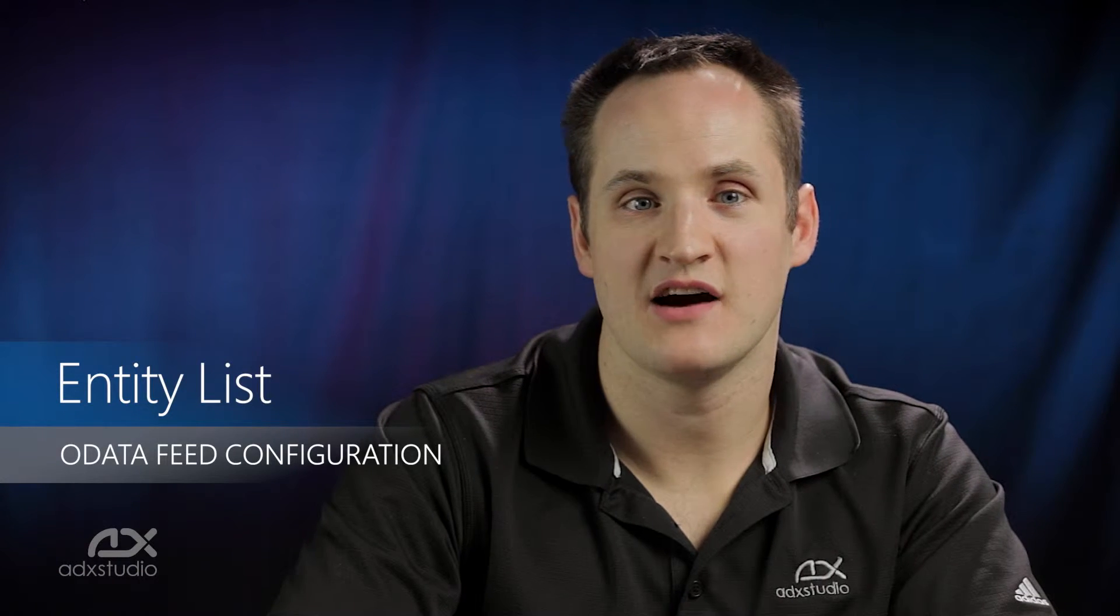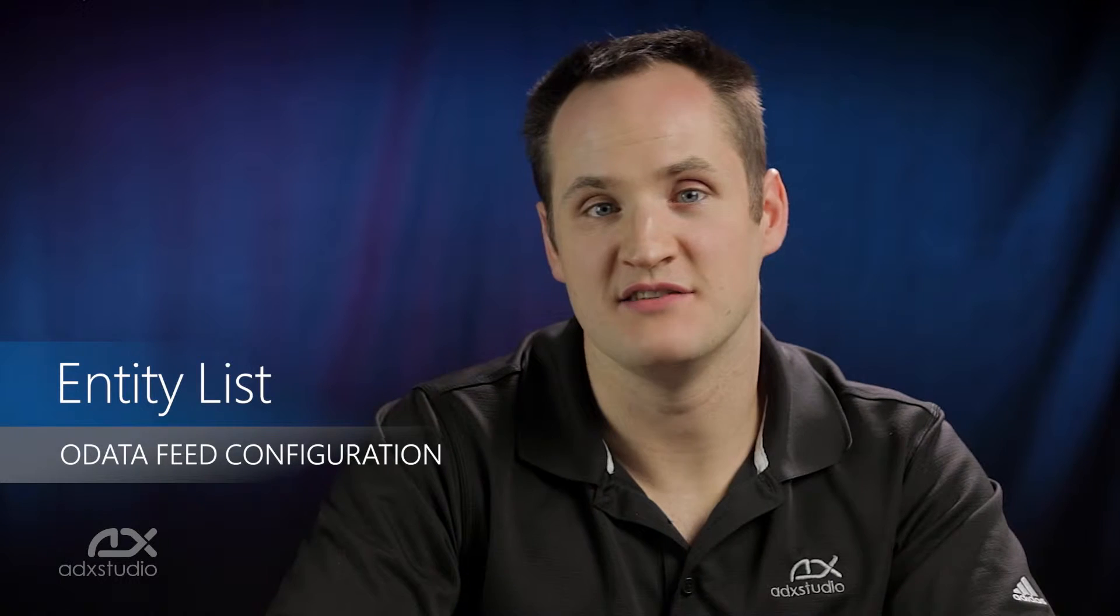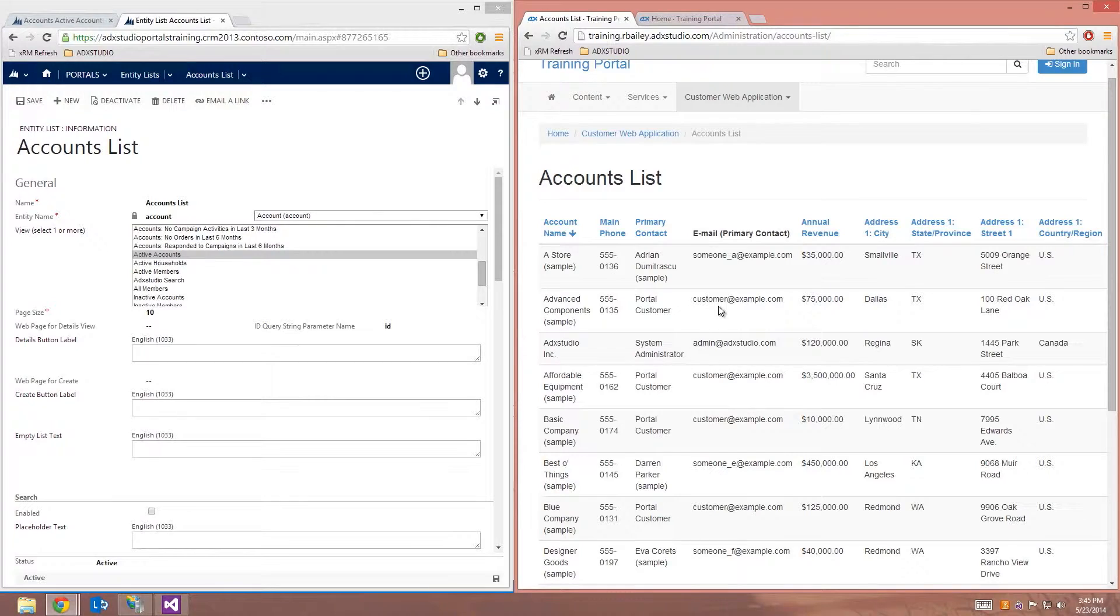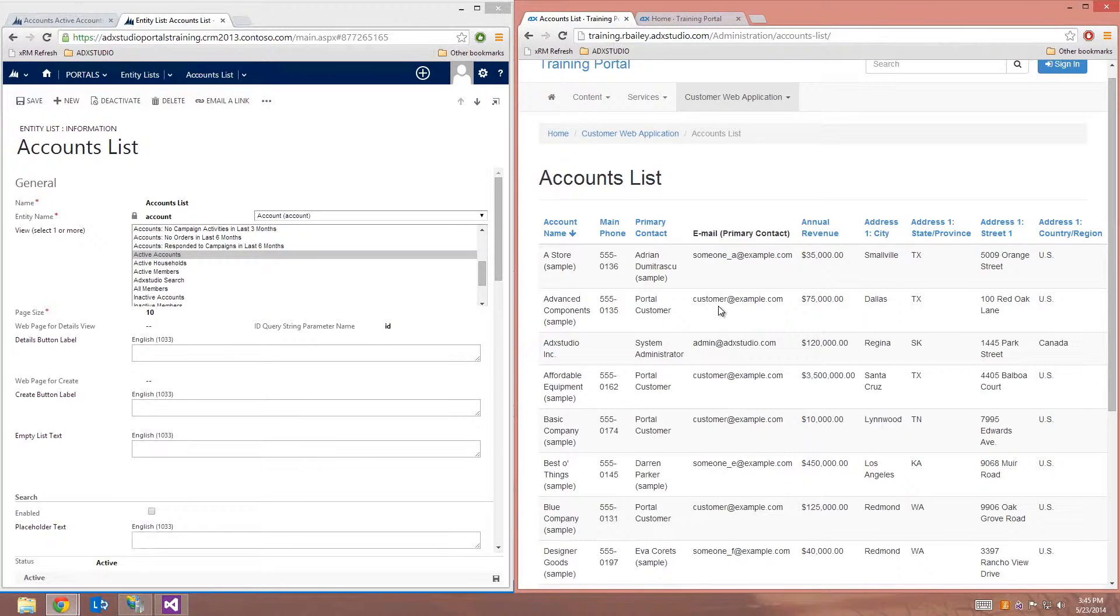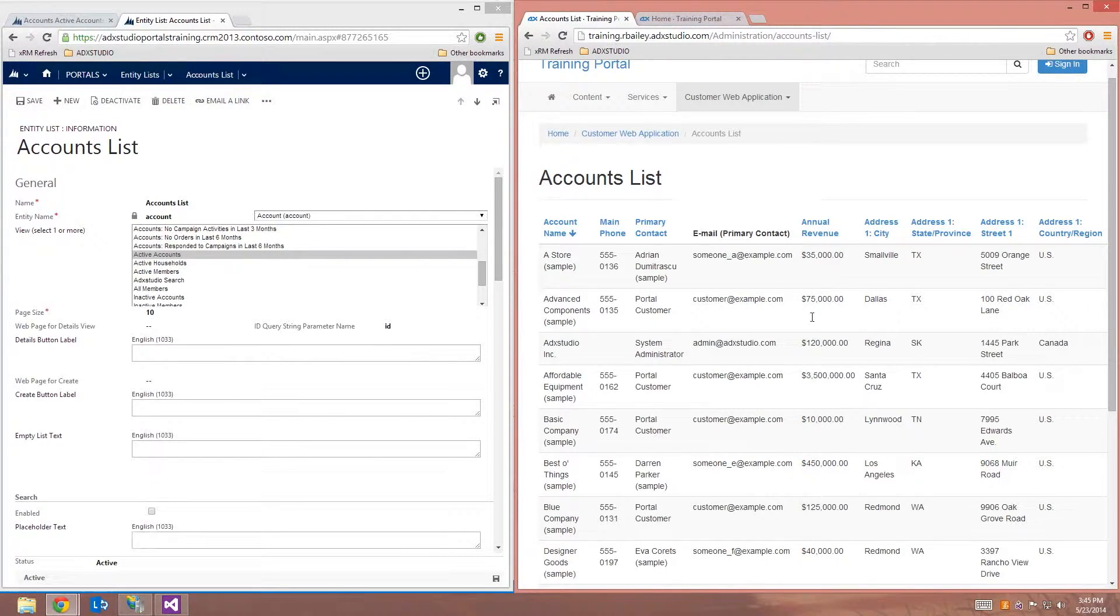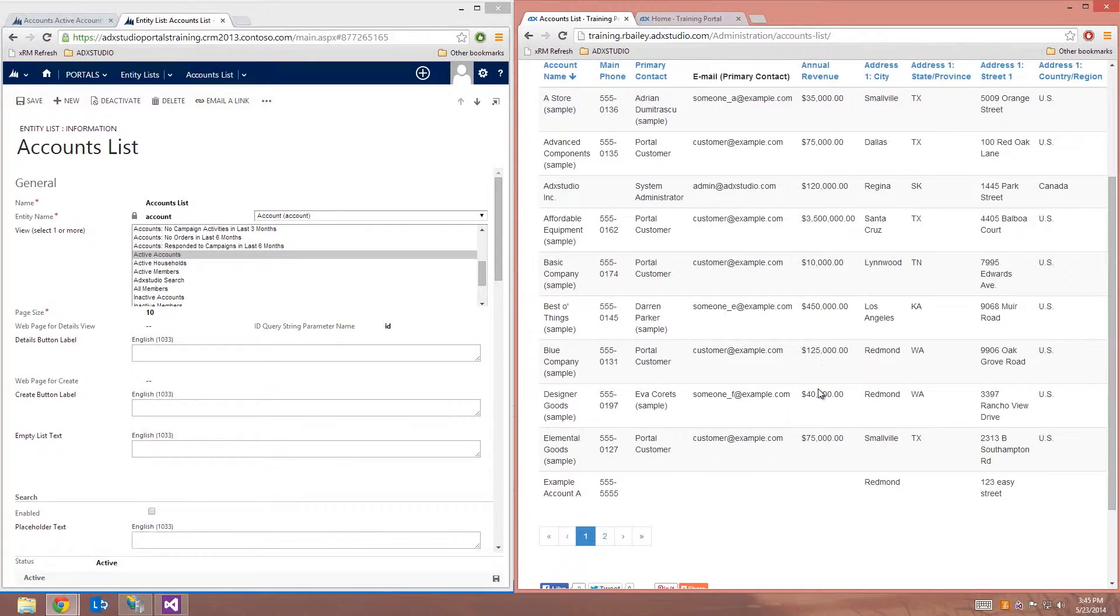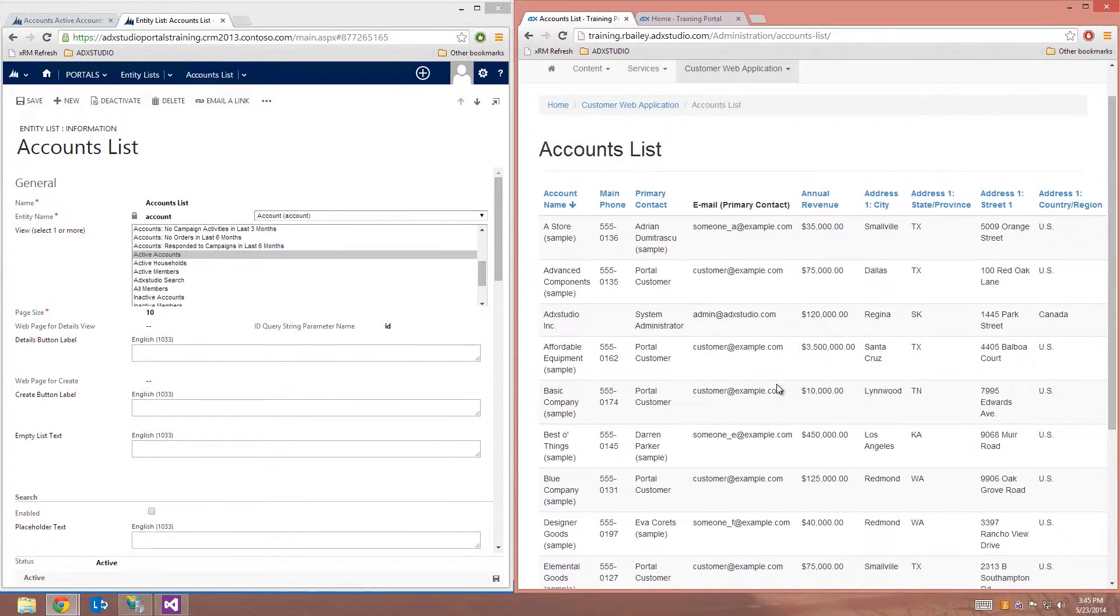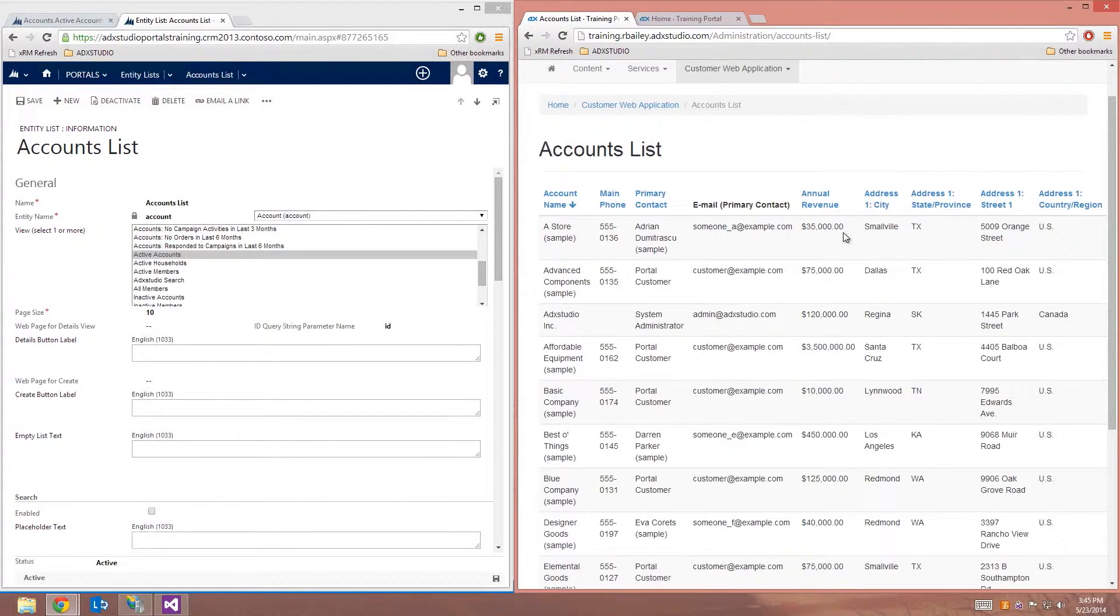Now let's see how easy it is to configure an EntityList OData feed. So on my portal, you can see that I have a list of accounts being exposed. This is a standard EntityList here, and it's showing the active accounts view from the CRM.